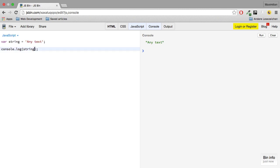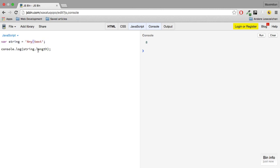Therefore, we can also access string.length. And if I hit run, I get 8. So I get the number of characters including the white space here.